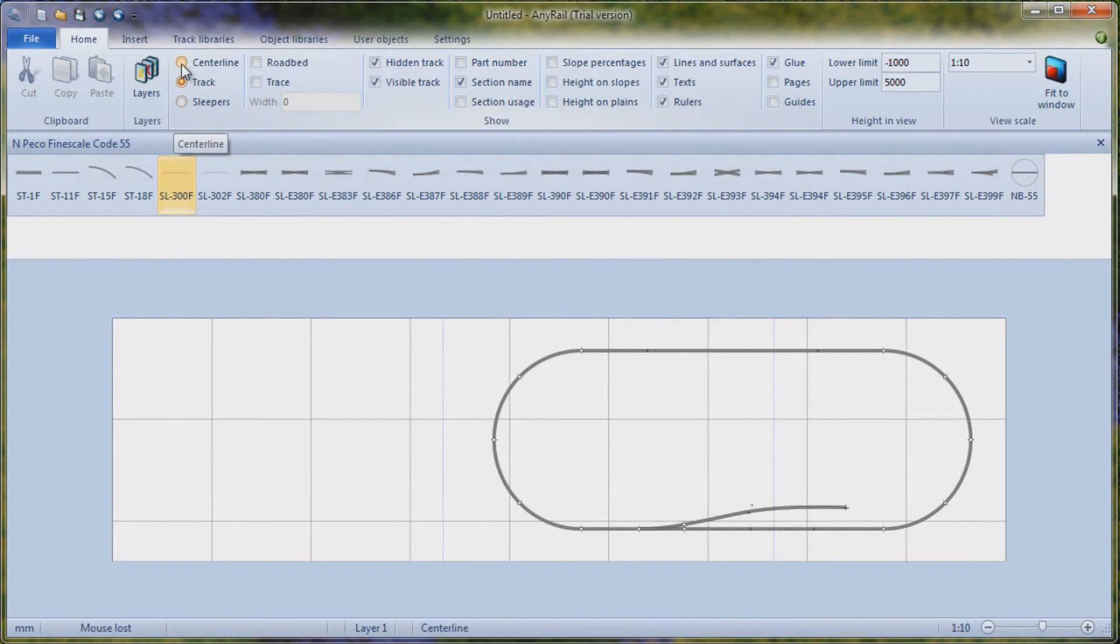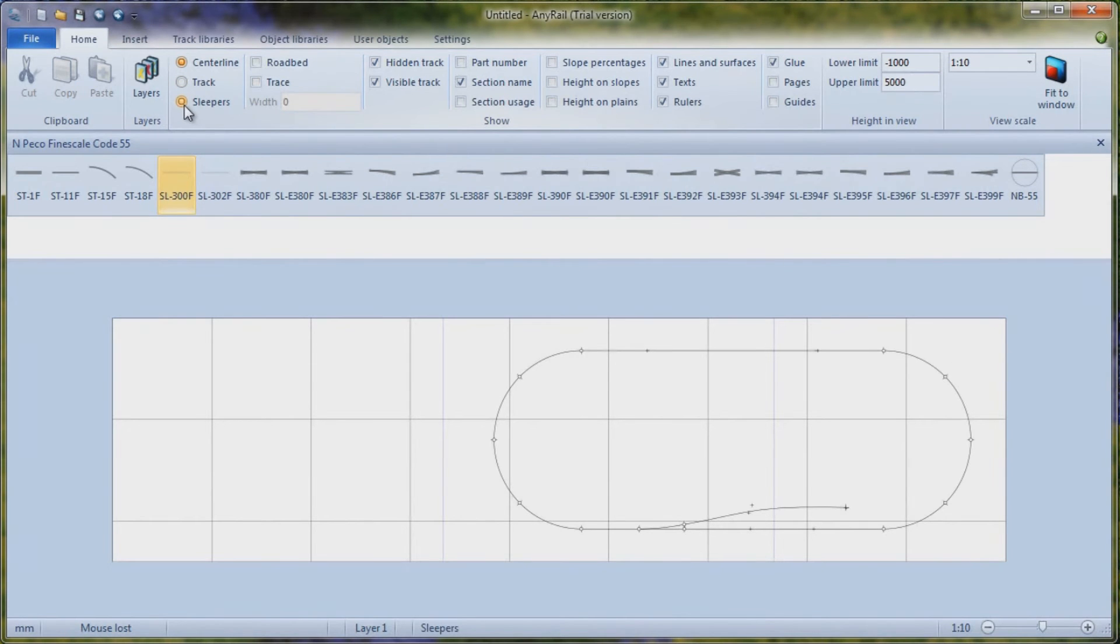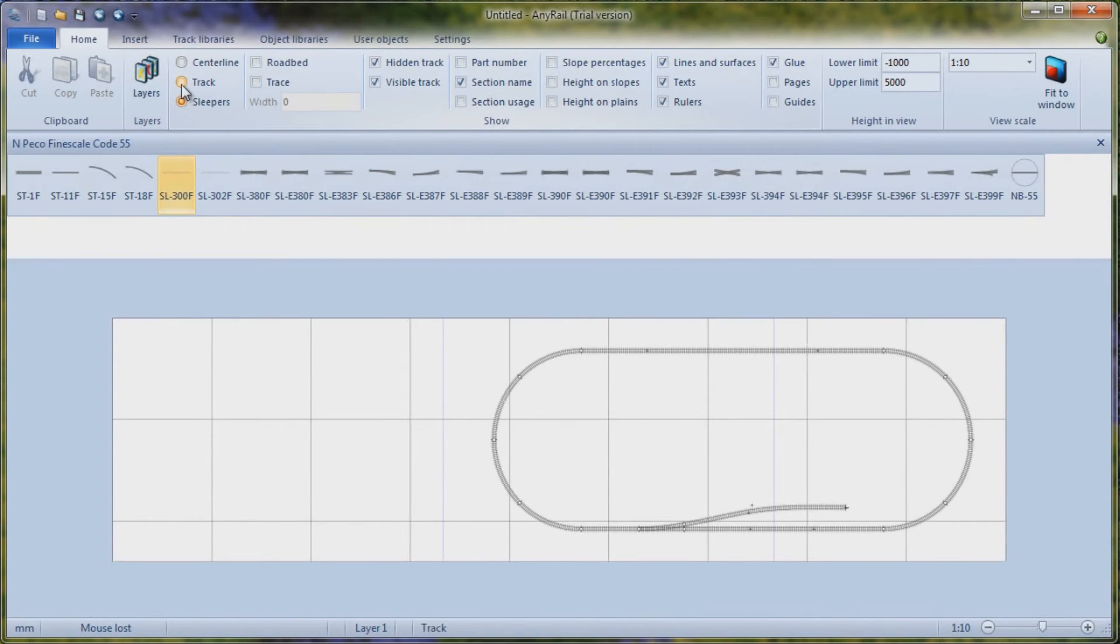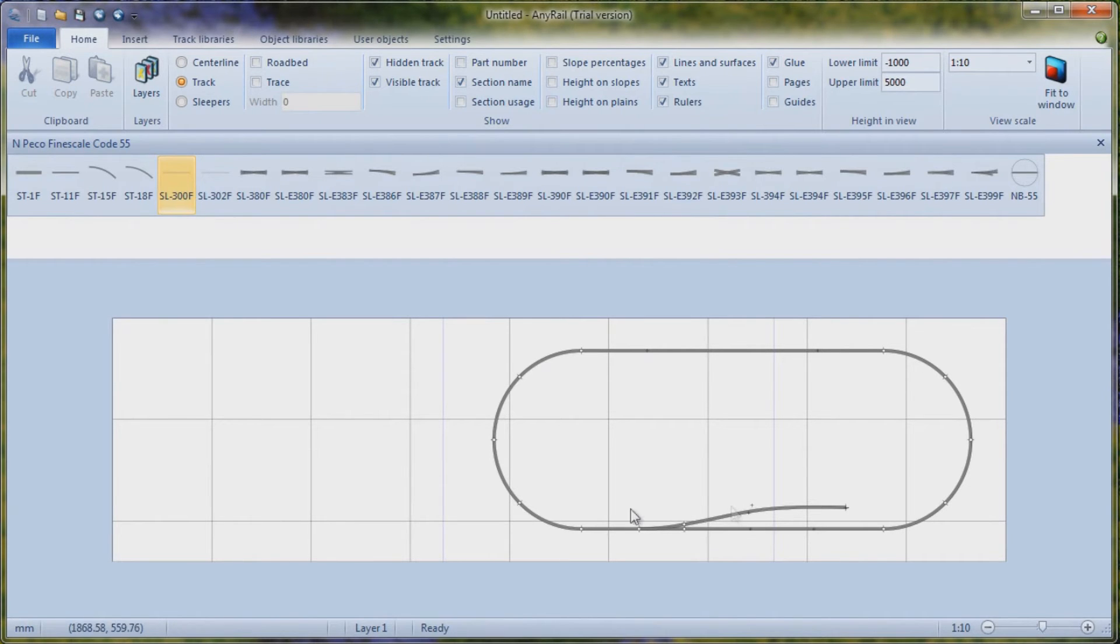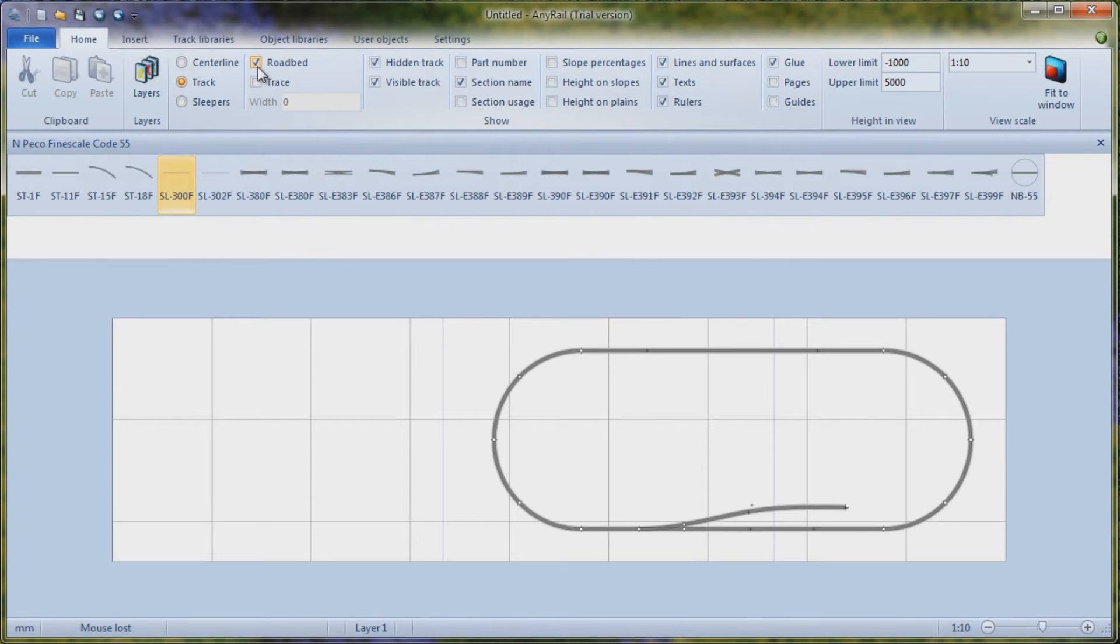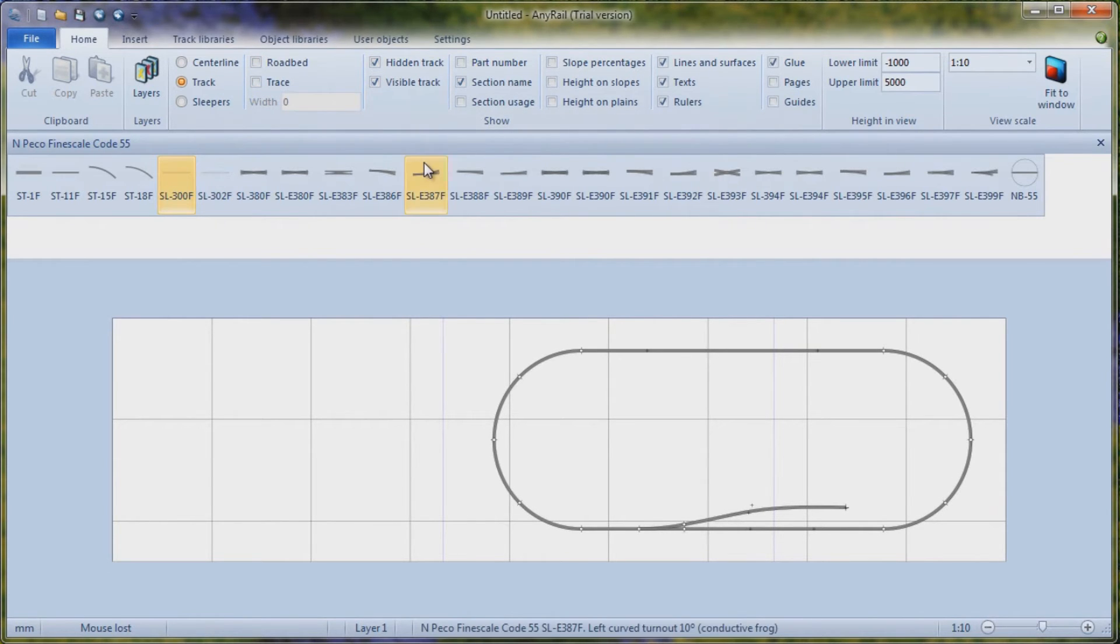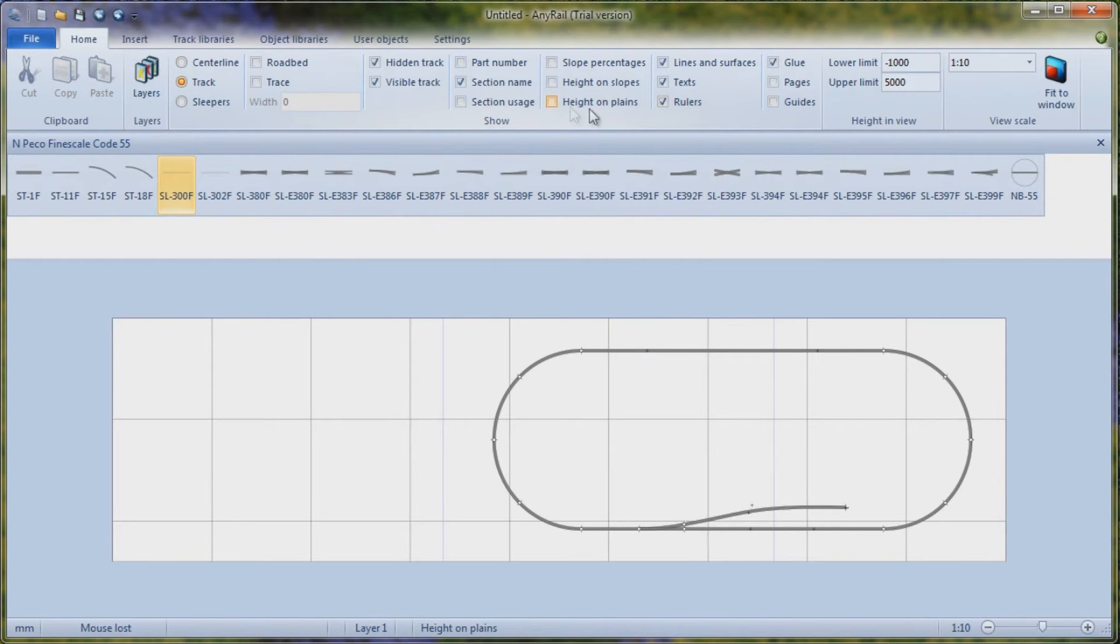Now, I use track. You can also have center line, which will just give you the line. Or you can show the sleepers. But I tend to work with track because I'm going to print this out at full size and then I can lay my track out and see how things actually look. You've also got the ability to put roadbed down and tracing if you want to. Hidden track and visible track and a whole load of other different options here as well for your limits.